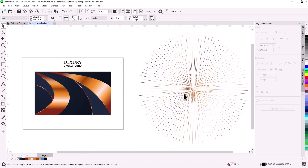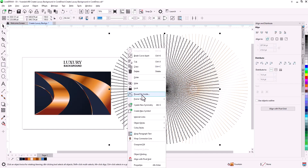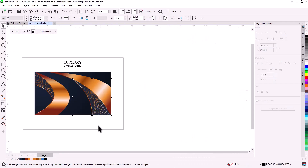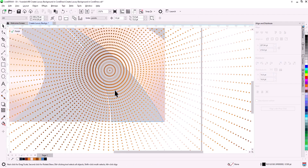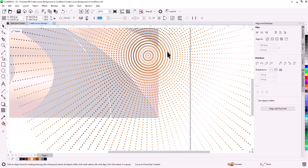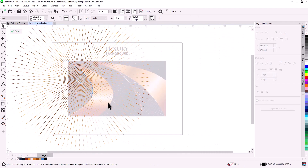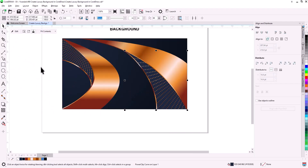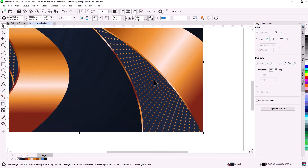Create a copy, right-click, and choose Power Clip inside. Select the shape, then do the same to the other one. Select the shape, click Edit, and reposition to get the desired effect. Do the same for the other shape. Now you get this nice effect.